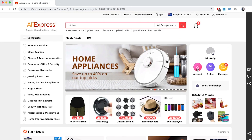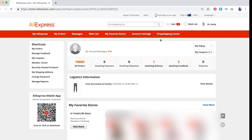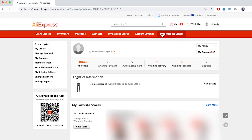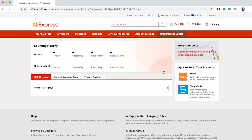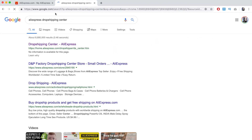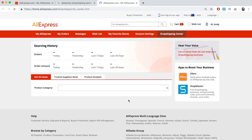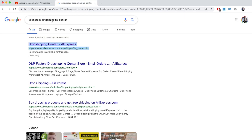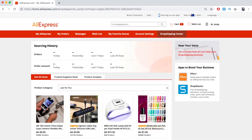Once signed in, go to Account and then Drop Shipping Center. A lot of new accounts won't have this. If that's the case, type in 'AliExpress Drop Shipping Center' into Google, click the first link, and it will prompt you to a sign-up button where you confirm and they'll give you access. For accounts that already have a few orders, you should already have Drop Shipping Center since AliExpress gives this to people who have a lot of orders.